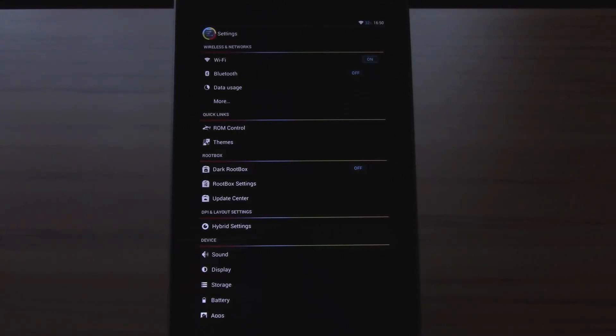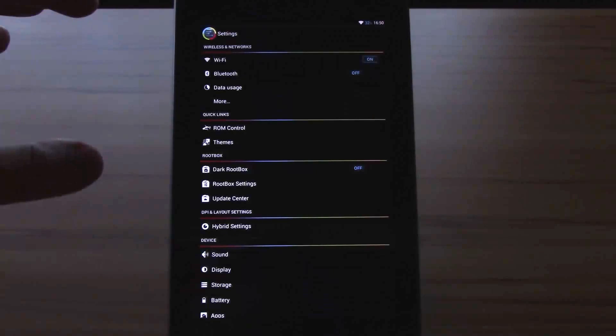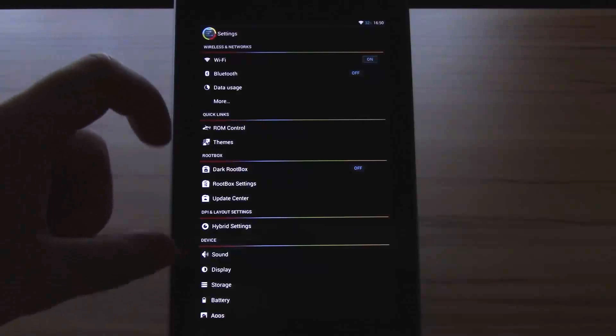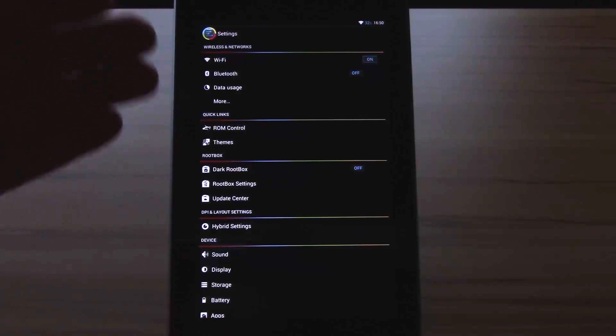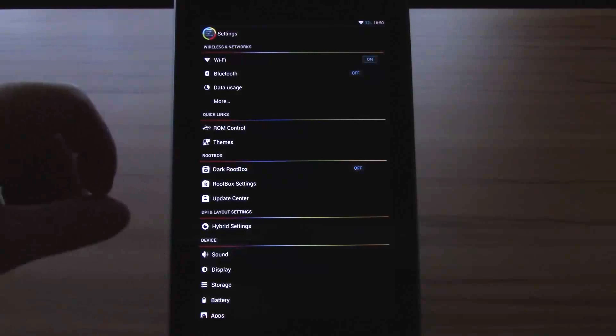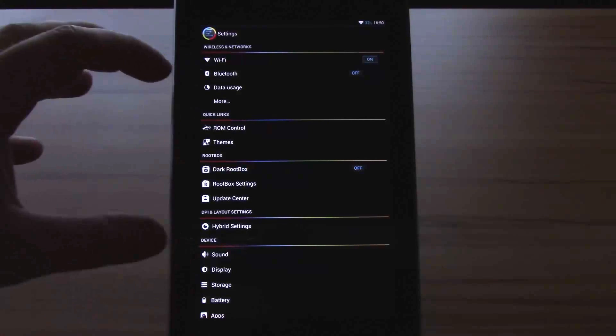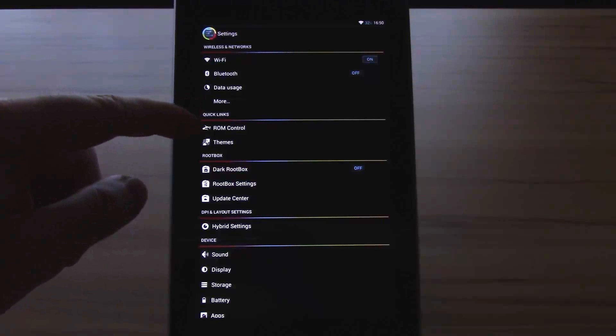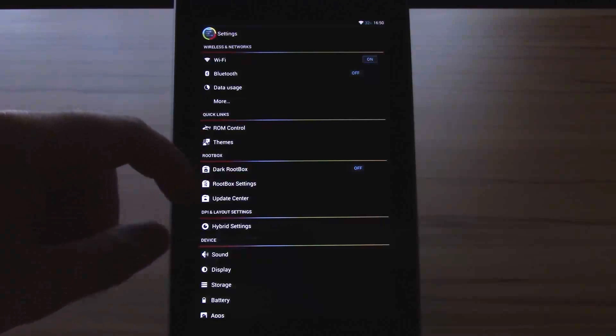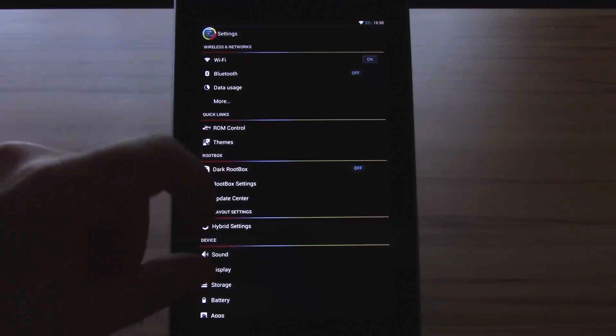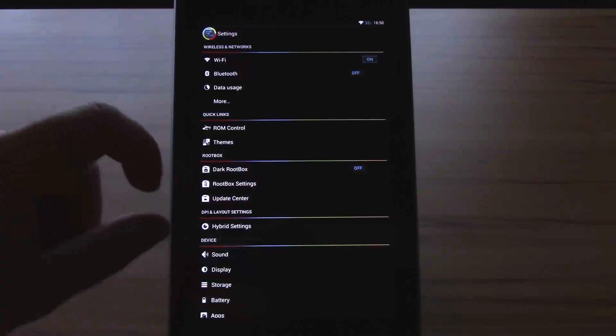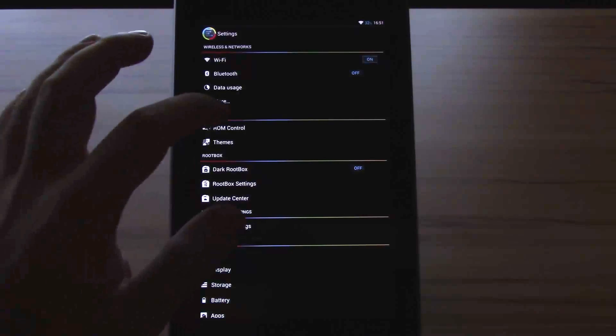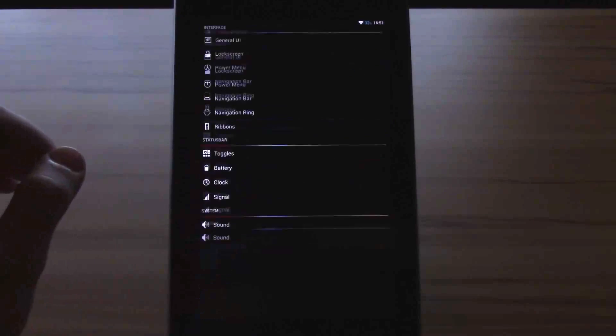Let's start with the feature rundown. The first thing I want to mention is you don't have all the features in one tool. They are scattered around. The main points where we will find them is the ROM control, the Rootbox settings and the Hybrid settings for the Paranoid Android Hybrid engine. Let's start with the ROM control.